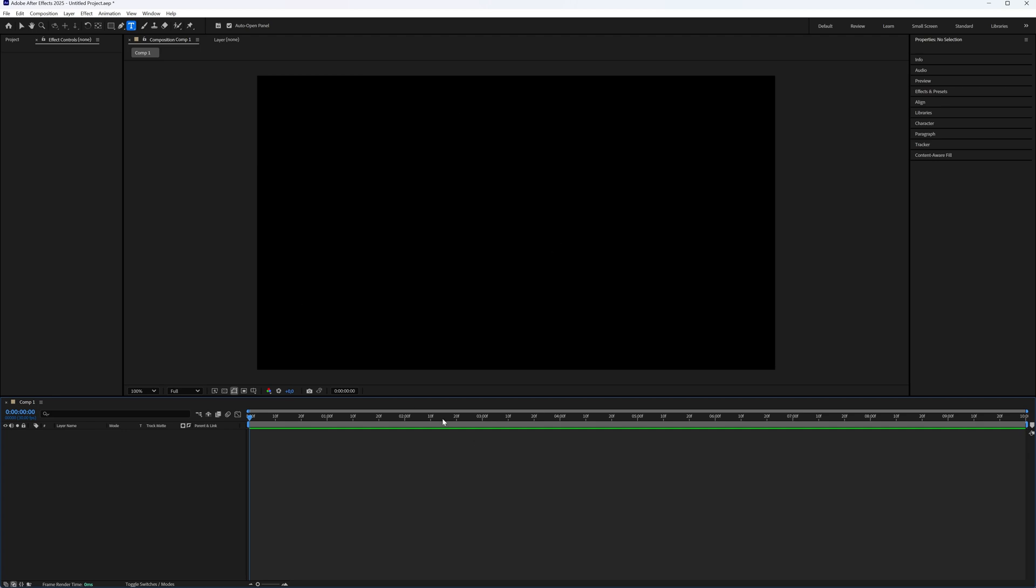So I have my composition ready here. All I need now is a text. So I'm going to take my text tool and make a text.